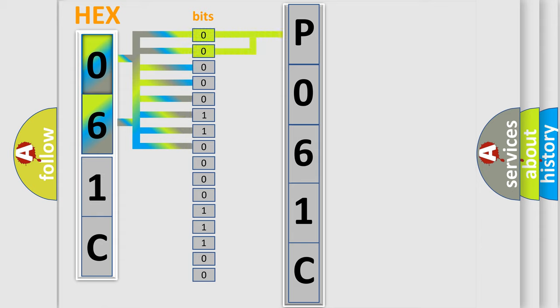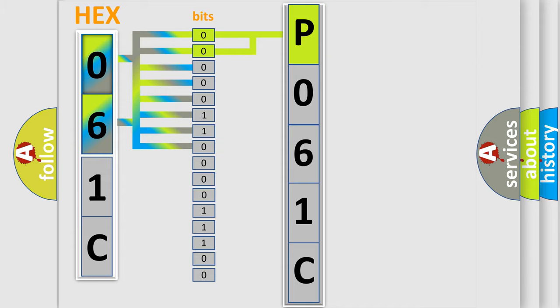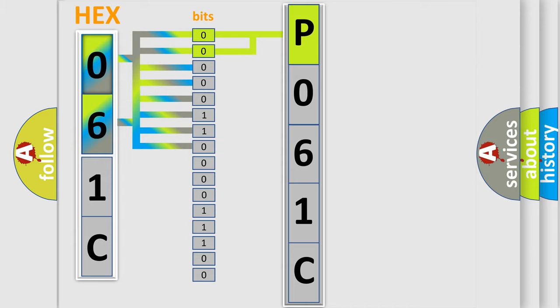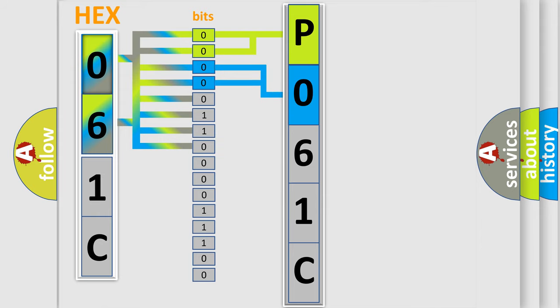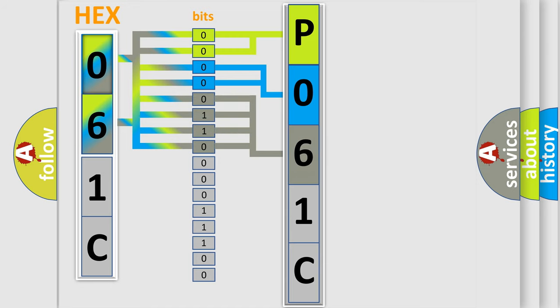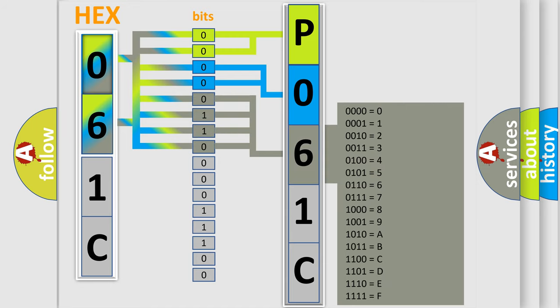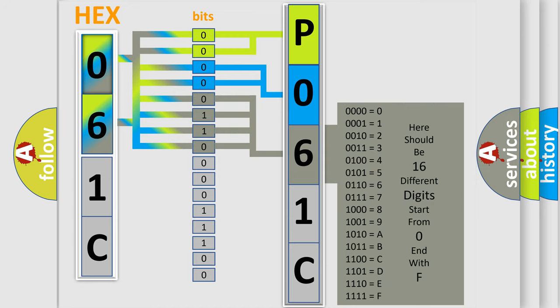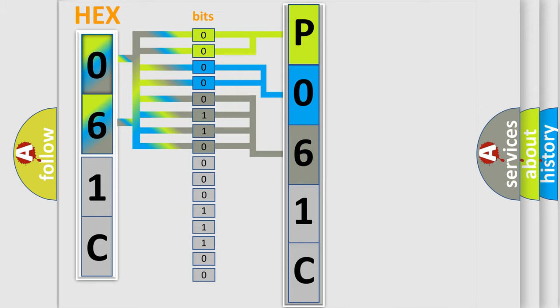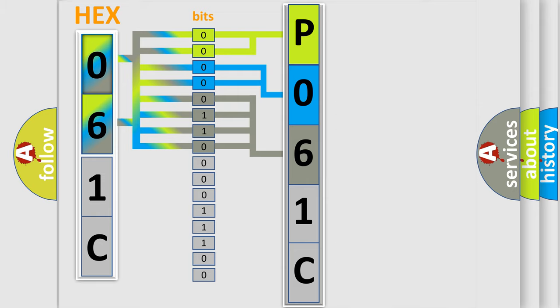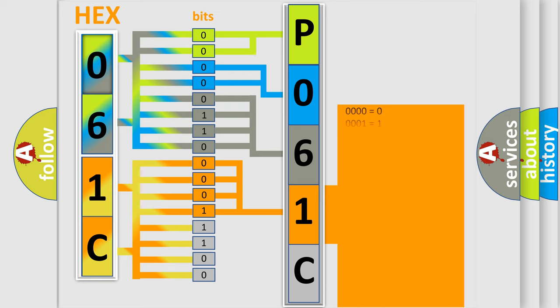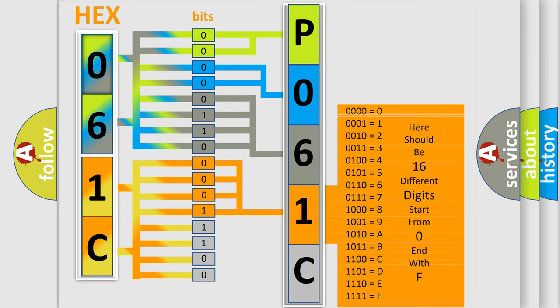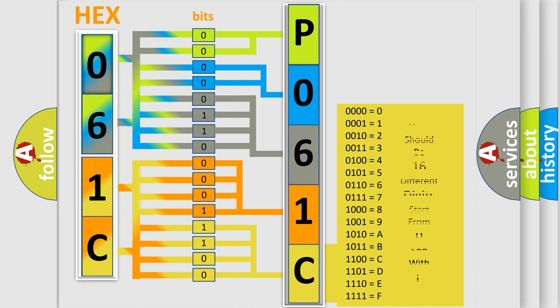By combining the first two bits, the basic character of the error code is expressed. The next two bits determine the second character. The last bit styles of the first byte define the third character of the code. The second byte is composed of eight bits. The first four bits determine the fourth character, and the combination of the last four bits defines the fifth character. A single byte conceals 256 possible combinations.